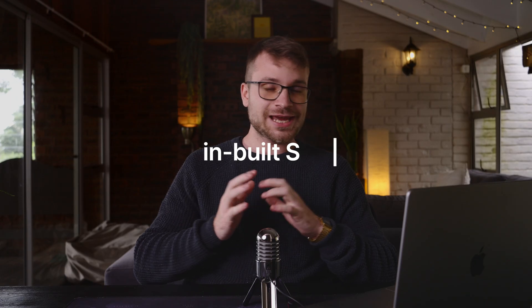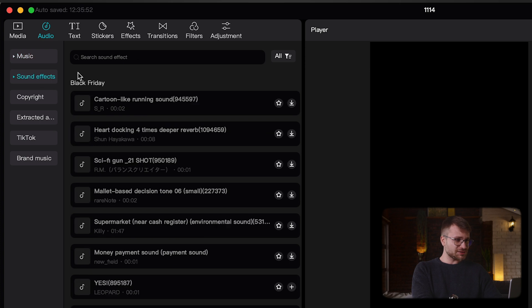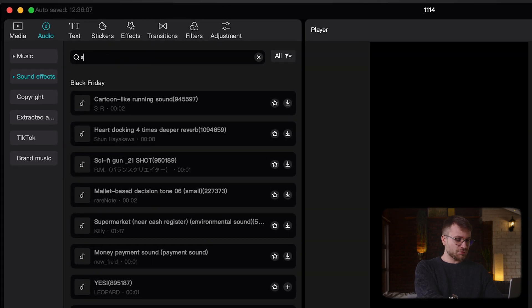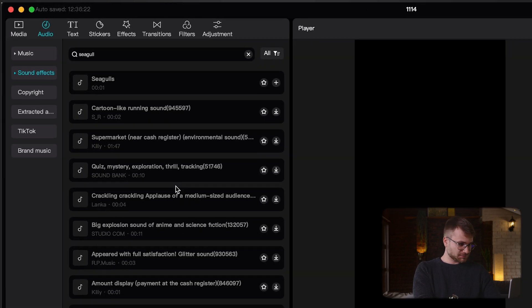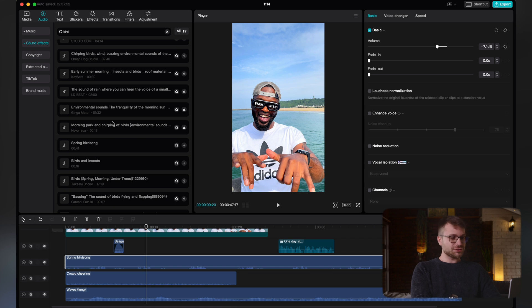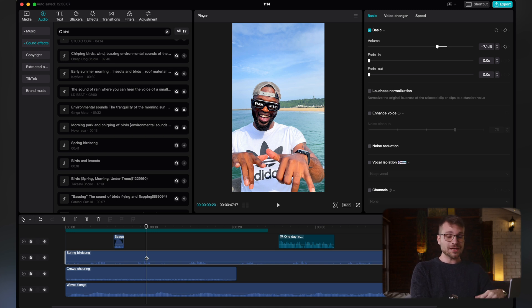The fifth reason CapCut is superior is it has inbuilt sound effects — absolutely incredible. If you go to Audio, you have music options and sound effects. You can search for things like seagull or waves crashing and add them in. You can find a bunch of versatile sound effects directly from the CapCut app. In any other editing software you'd need to go to an external platform for sound effects, but with CapCut it's built in. You can build your entire soundscape and sound design in a matter of minutes.